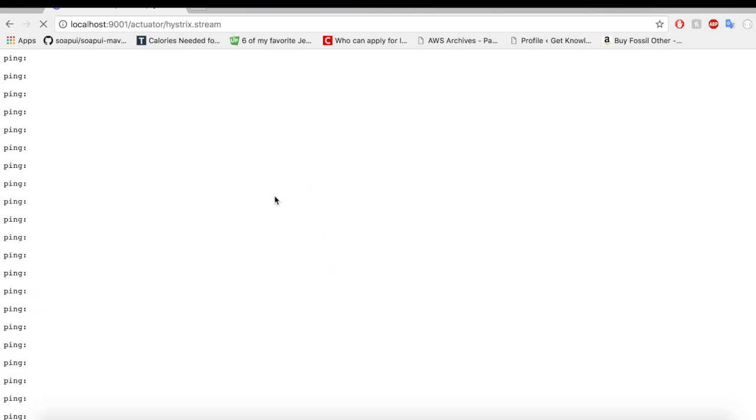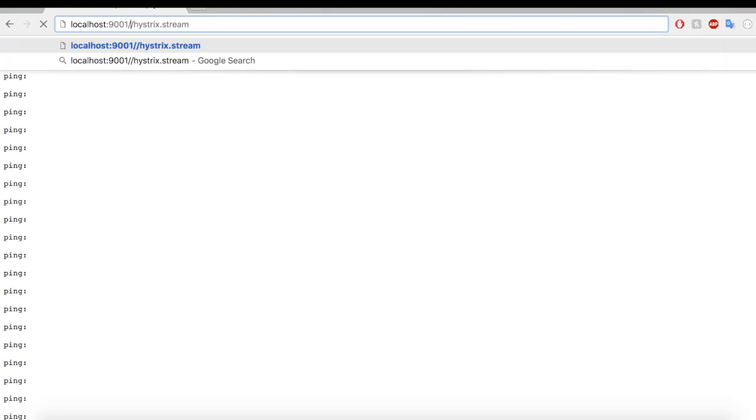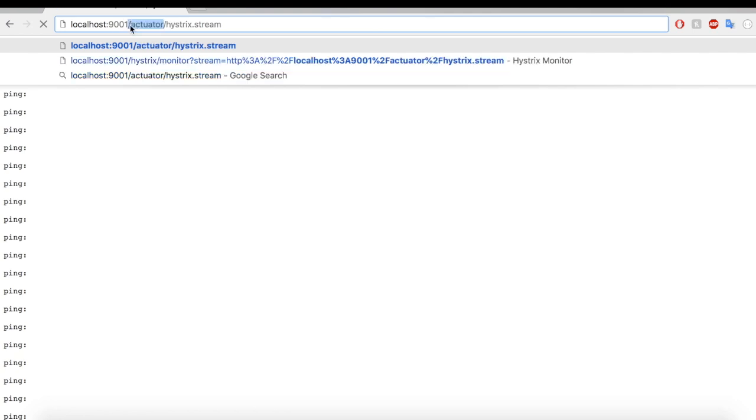There's one important thing here guys. If you're using Spring Boot 2, the actual URL is actuator/hystrix.stream. If you're using a version less than 2, you don't have to include this actuator. You can directly use hystrix.stream with your URI. So this is one important thing. Please make a note depending upon the version you use. Okay. And let us take a look at our Hystrix dashboard.